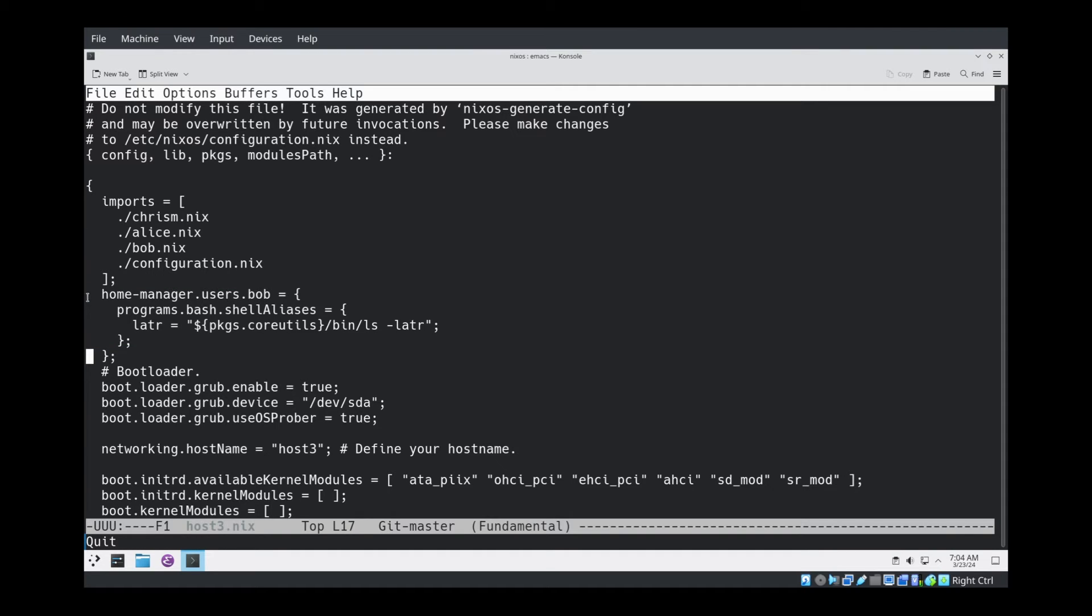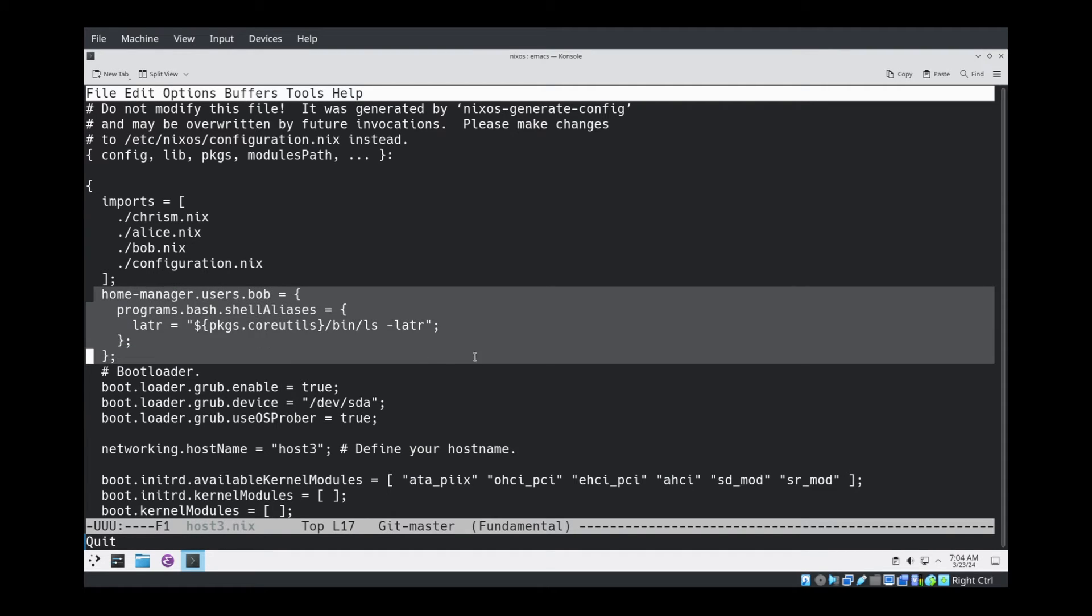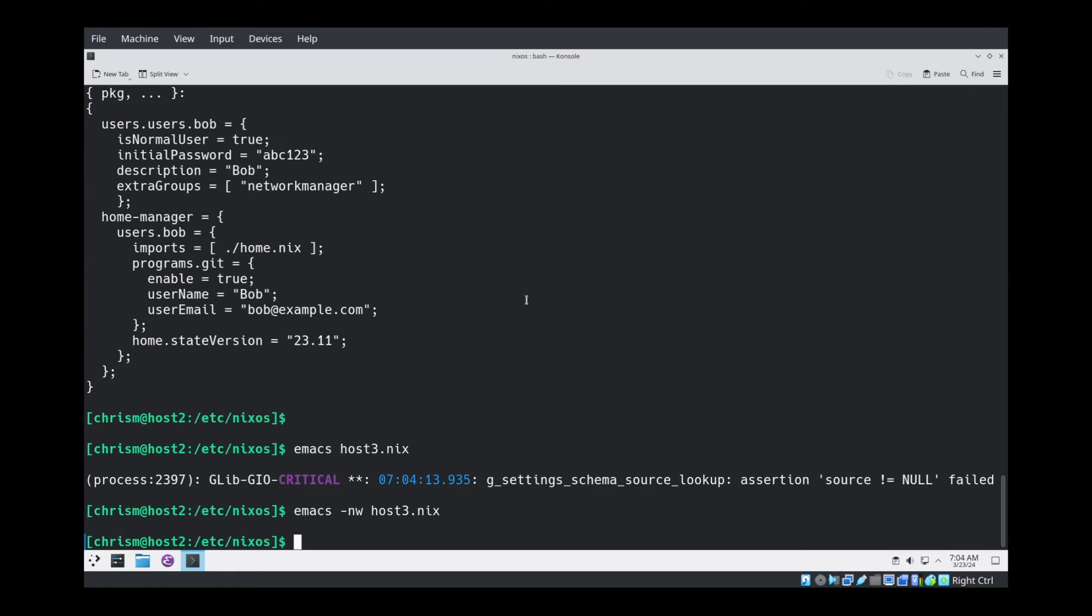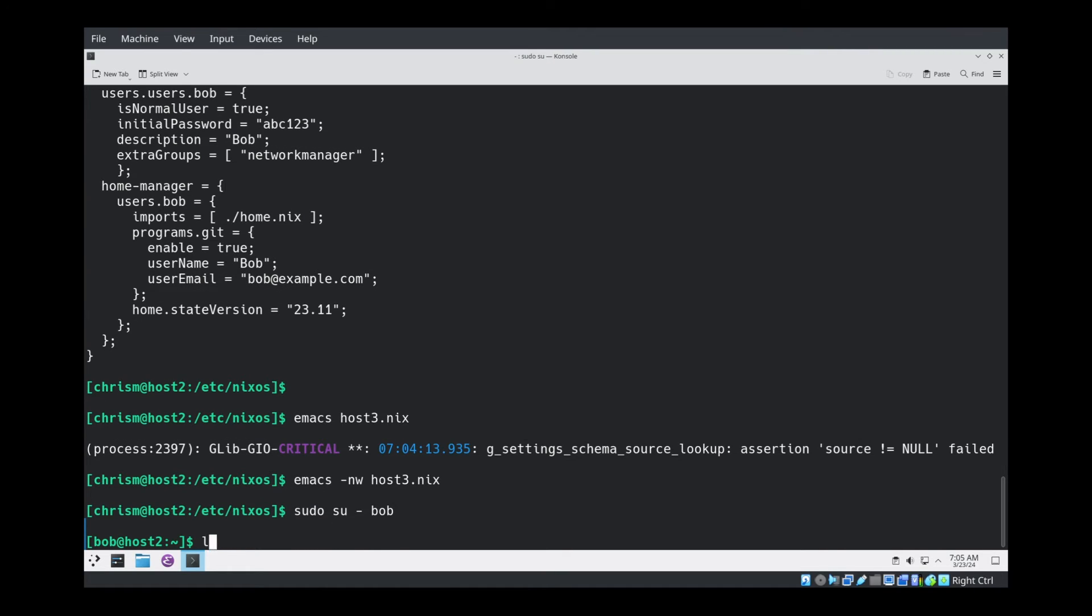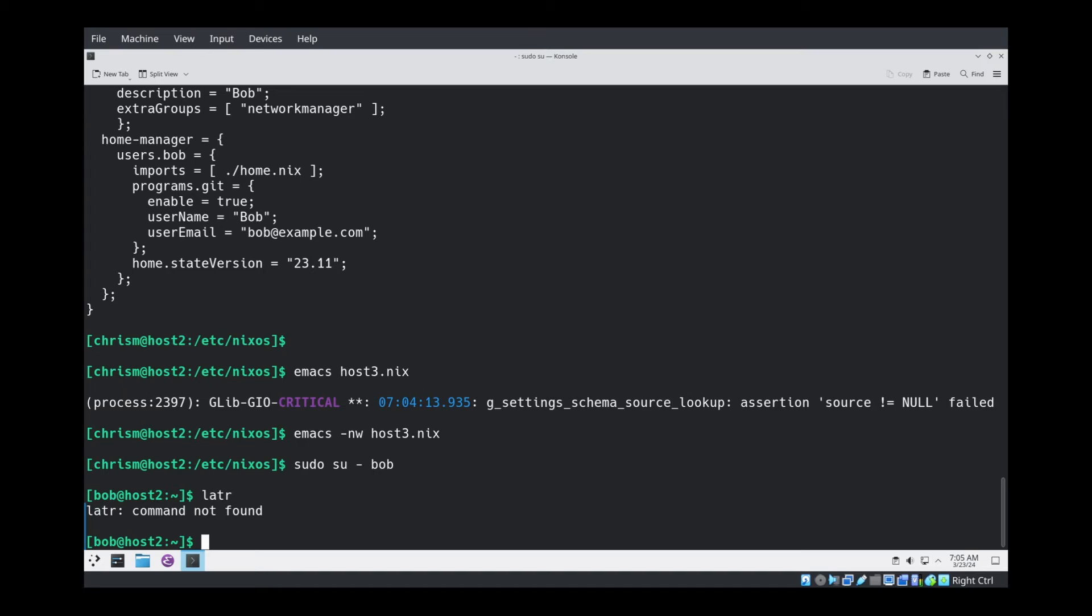I have added some hair into Host3.nix. This little bit of code here says home manager users Bob programs bash shell aliases. The shell alias I'm going to give him is called latr, and it runs ls -latr, which sorts things in reverse. Even though that's inside some config, it's inside Host3.nix. If I su to Bob and try to run latr, it's not there. This is because the shell alias is indeed limited to being run on Host3.